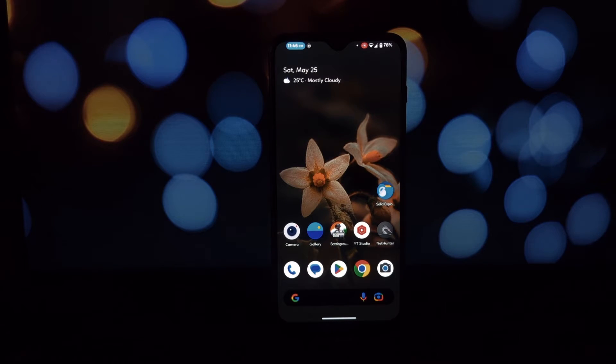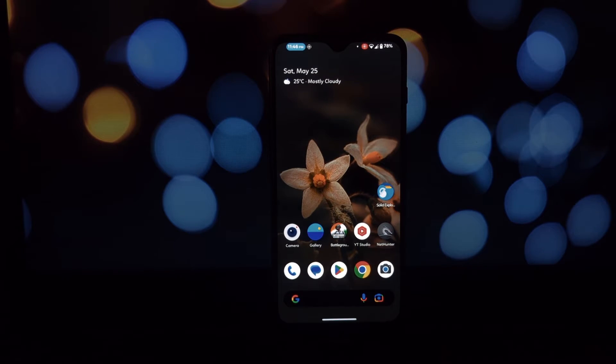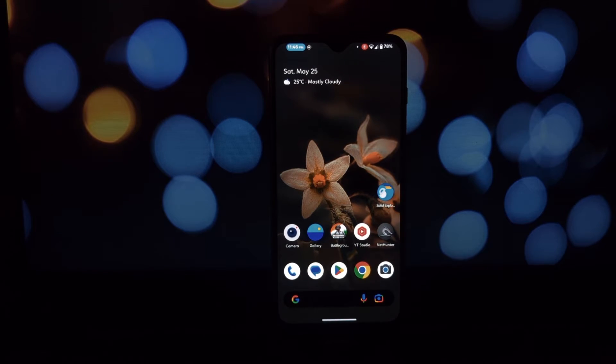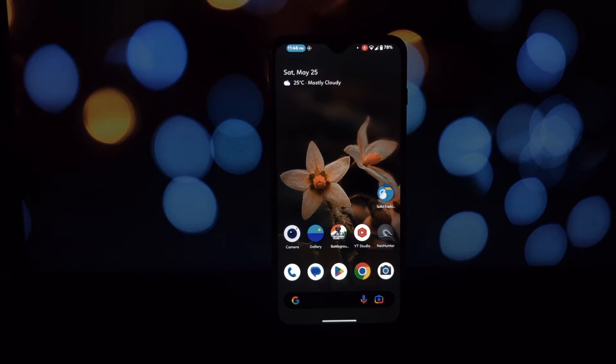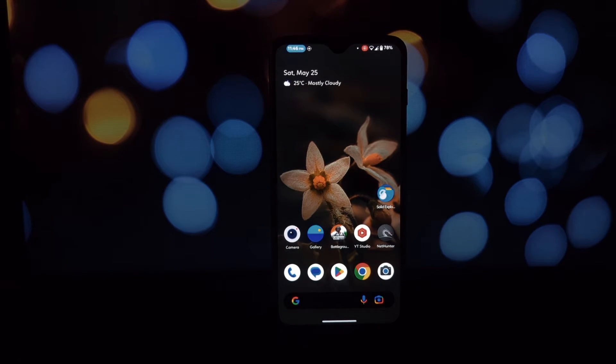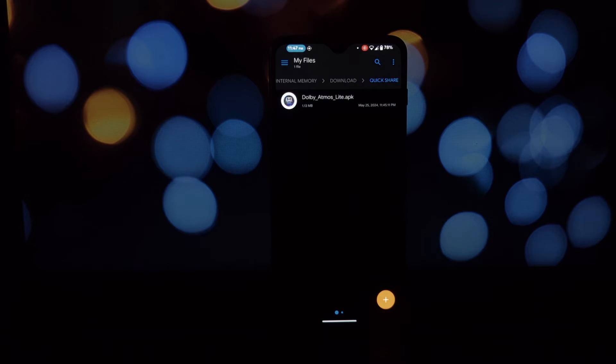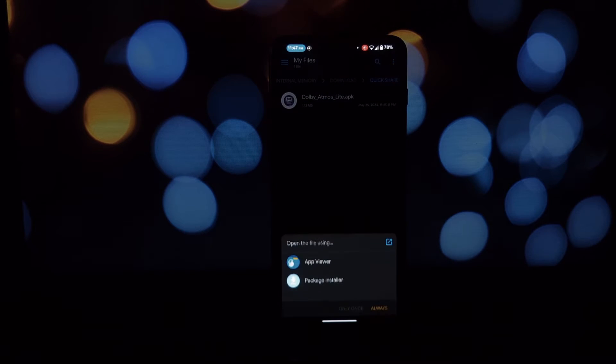Hey everyone and welcome back to the channel. In today's video we're going to be taking a look at Dolby Atmos Light. This is an app that claims to bring Dolby Atmos surround sound to any Android device, even if it doesn't have it built in.